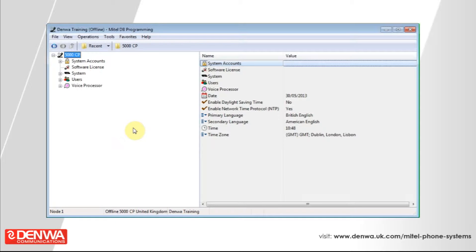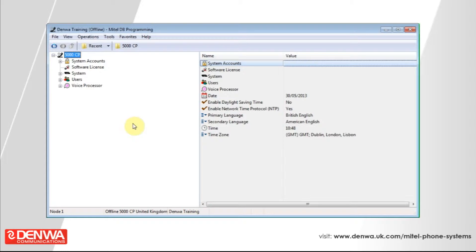This is done by connecting to your Mitel 5000 database programming. What we're going to do today is set up some system speed dials.